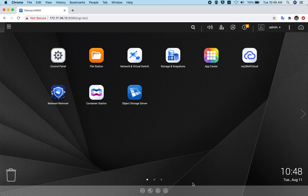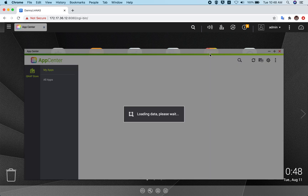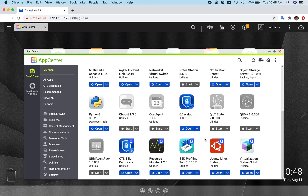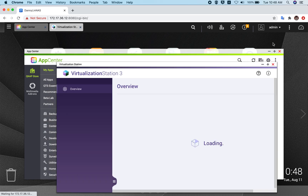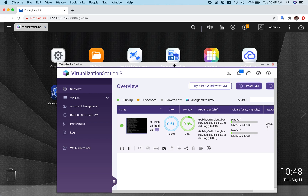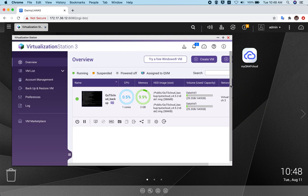In this tutorial I'll show you how to deploy. I'm not going to show you how to initialize because we already have different video tutorials — you can find the links in the description. The first thing you need to do is install the latest virtualization station from your app center.